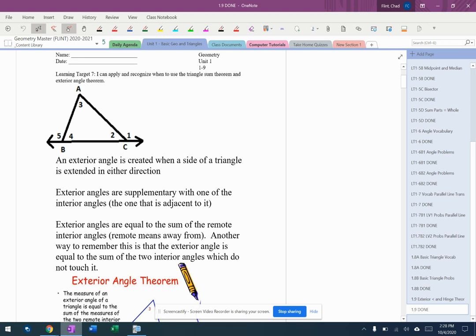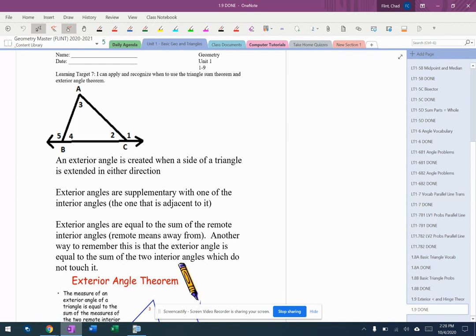Two little pieces of triangle content we're going to add in before we finish this unit: exterior angles of triangles and then something called the hinge theorem or the triangle inequality theorem. Number one, exterior angles. These are used often and they're often shortcuts to problems that you might not think about using them in.